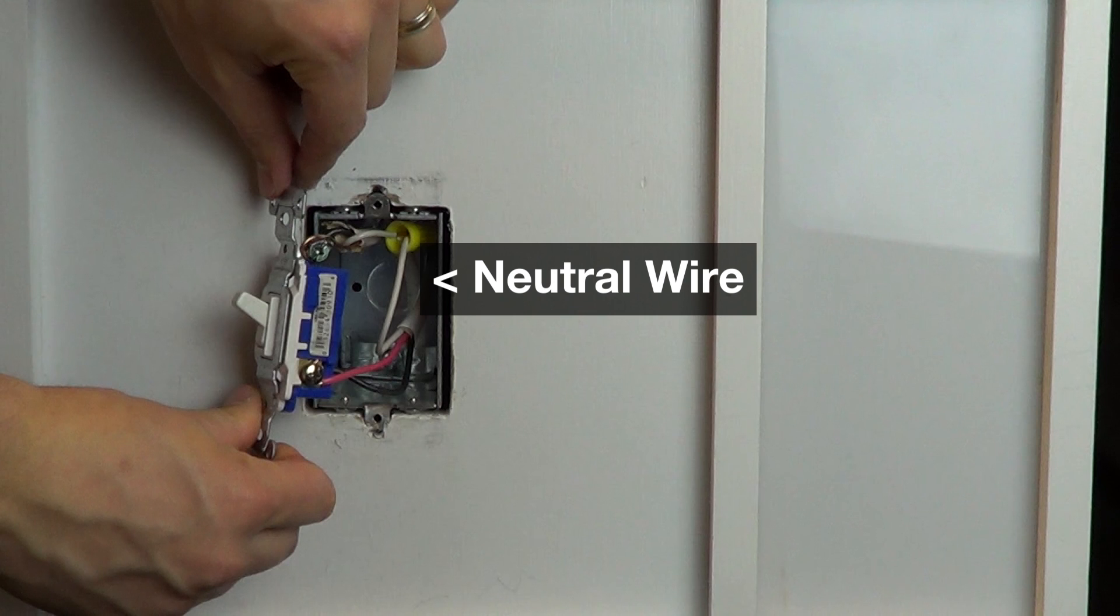If you don't have a neutral wire, check the installation guide to see if the neutral wire is required. This connection is optional for some products.